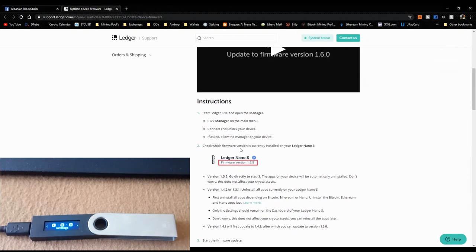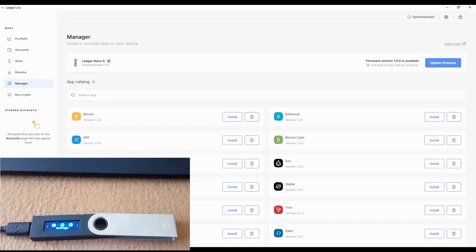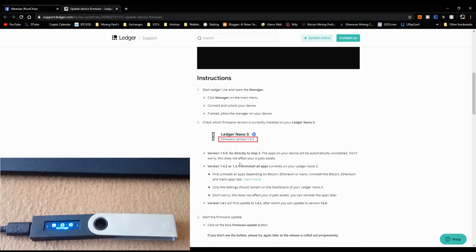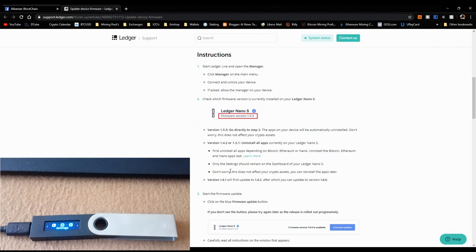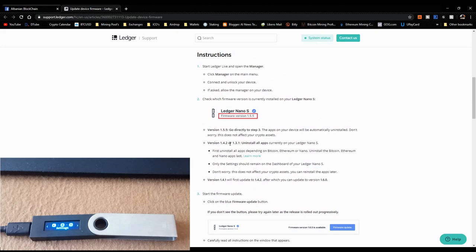Next, check which firmware version is currently installed on your Ledger Nano S. I had version 1.4.2, and Ledger Live confirms it's 1.4.2. If you have version 1.5.5, you can go directly to step 3. Since I don't have that version, we need to go further.